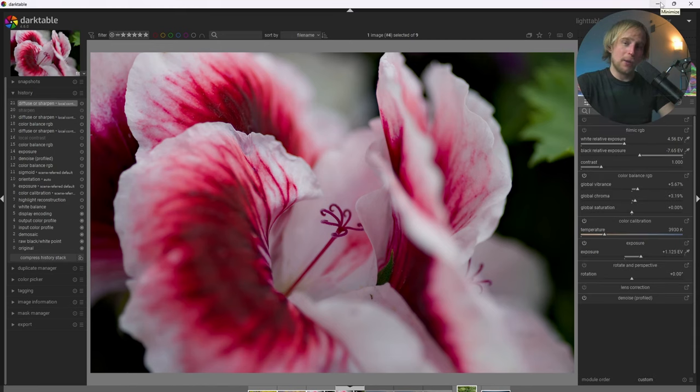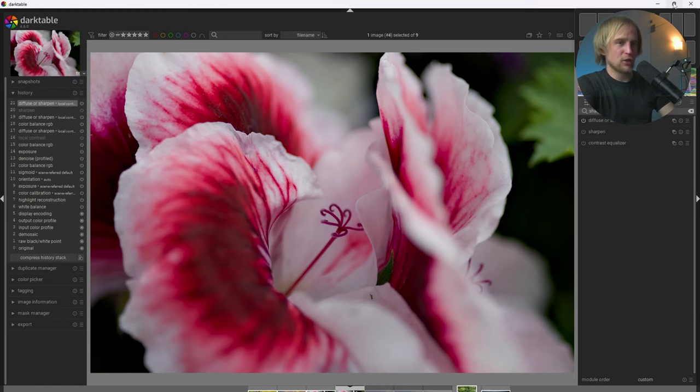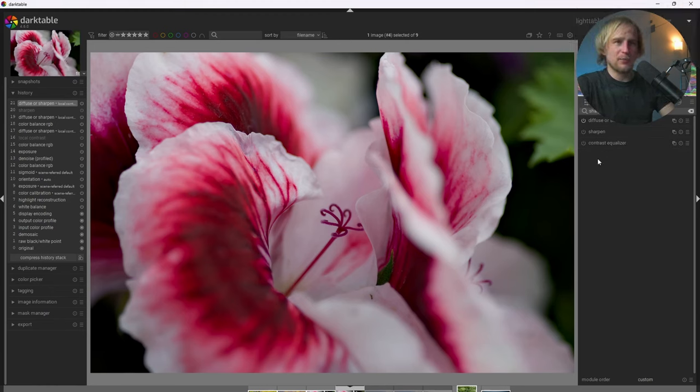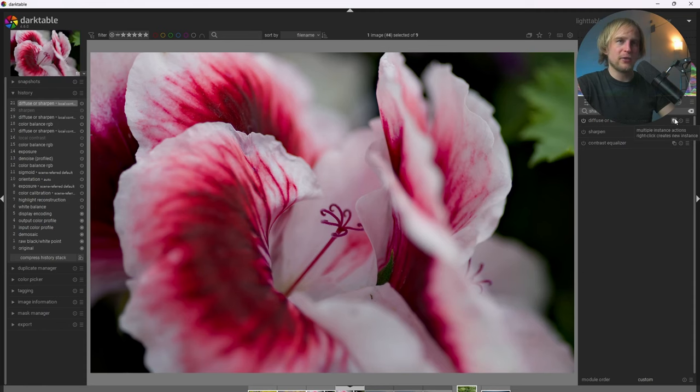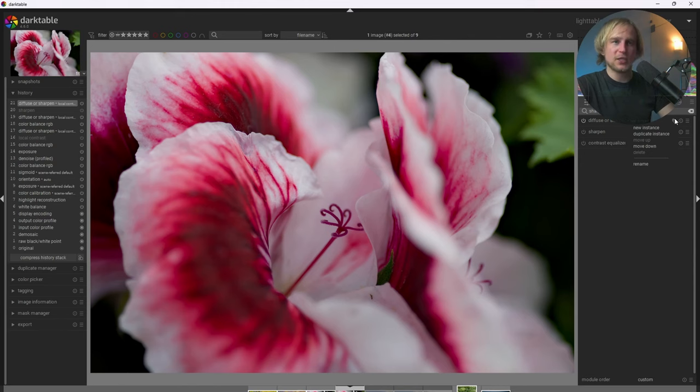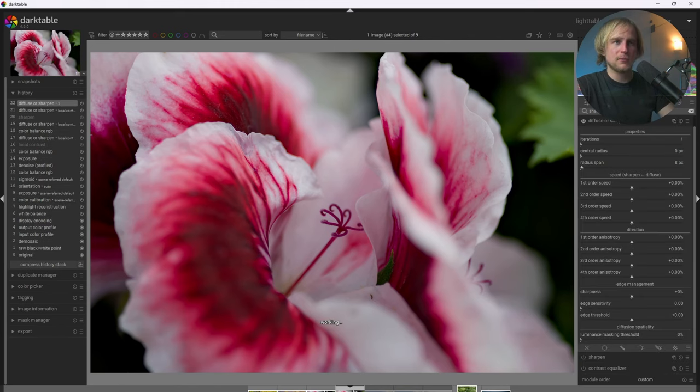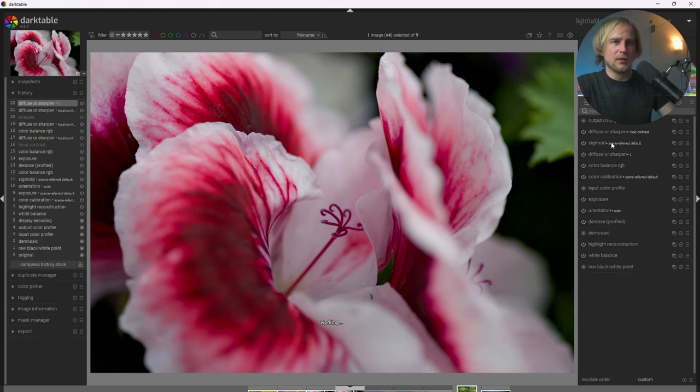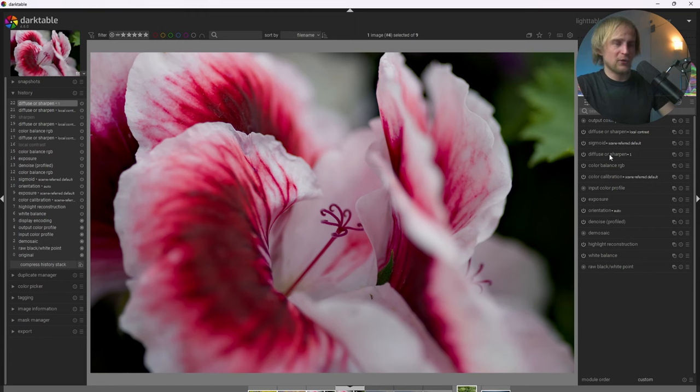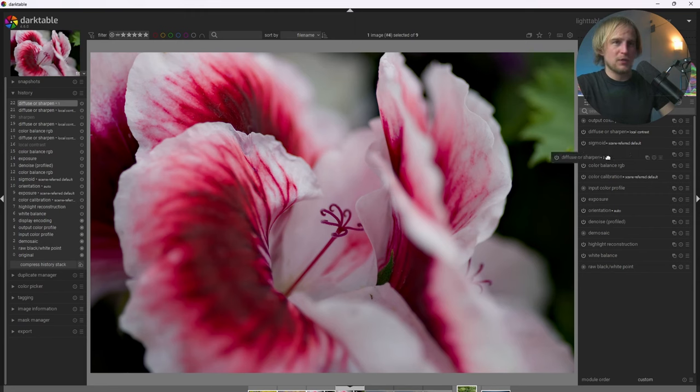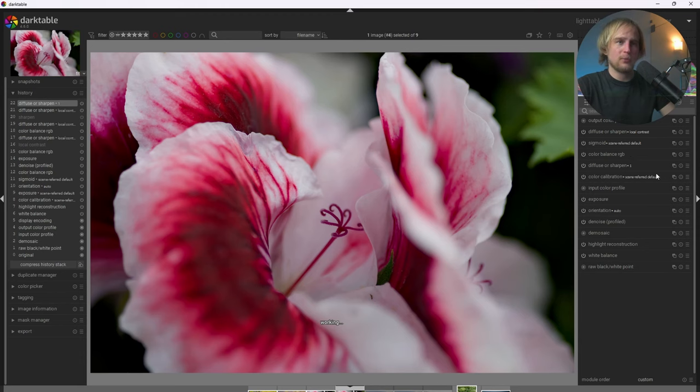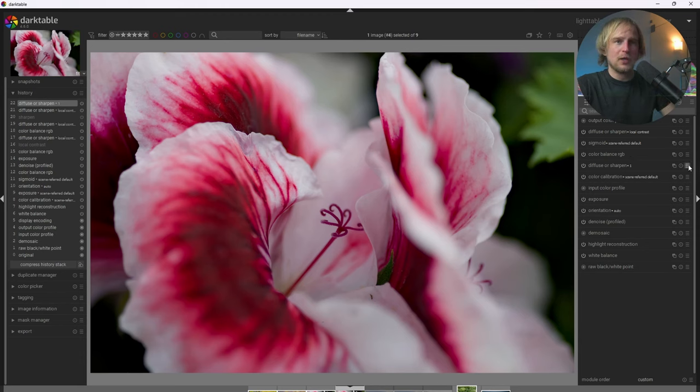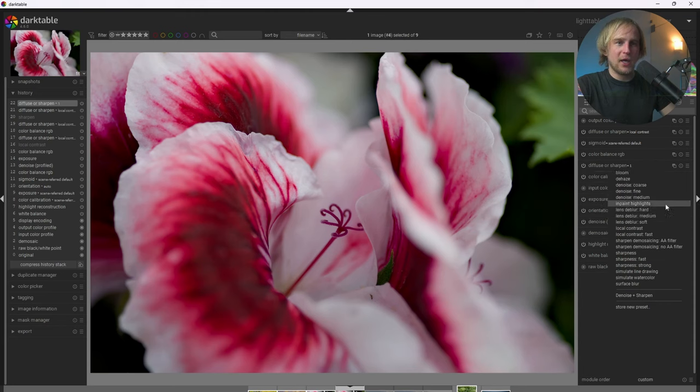All right, so let's go add some sharpening now. Now, I could use the standard sharpen module, and it's decent, and it produces okay results. But what I'm actually going to do instead is make another instance of Diffuse or Sharpen and use the sharpening settings. So I'm going to go ahead and create a new instance, and I'm going to go ahead and drag this to right before Color Balance RGB, which is where it would put the standard sharpening module. Now, I'm going to go ahead and use the Lens Deblur Hard setting.